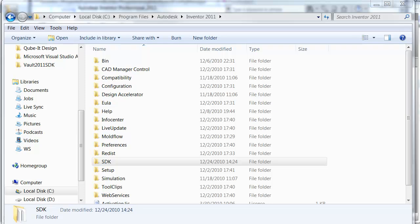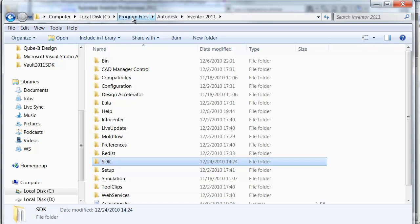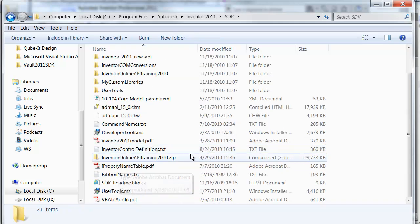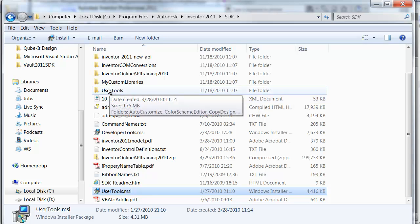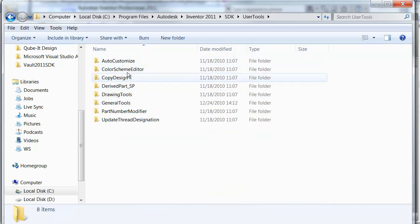Autodesk Inventor comes with a Software Developers Kit, better known as an SDK. That SDK folder can be located in the Program Files directory underneath Autodesk, inside Inventor 2011, or whichever version of Inventor you're running. If you open up that SDK folder, you're going to find a file called Usertools.msi, which is a Microsoft installer file. When you run that, it drops in a folder called Usertools, which contains a series of folders with standalone applications as well as add-ins to Inventor.